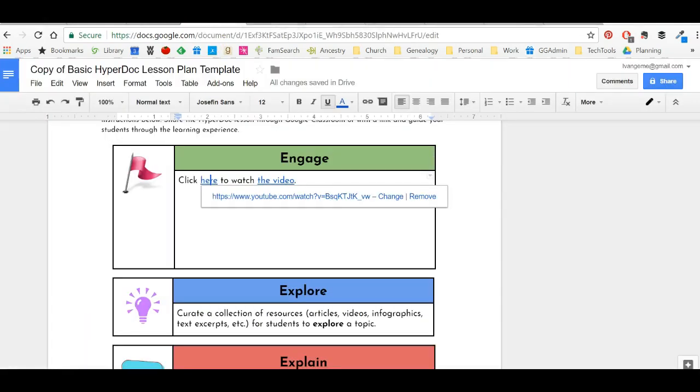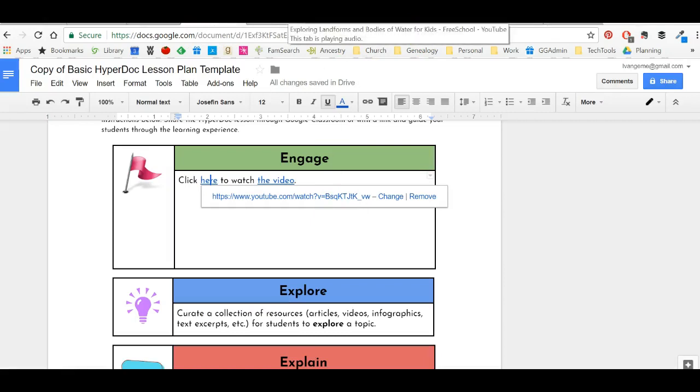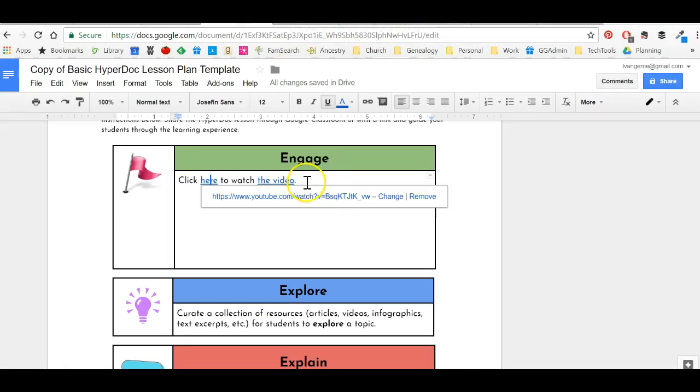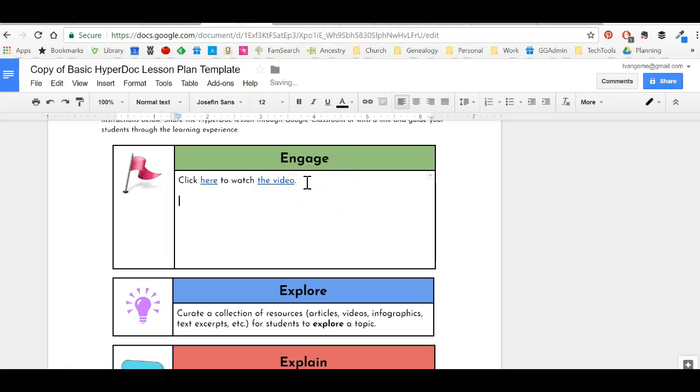But let's say that I want there to be a picture for them to click on. Maybe I want a picture because it's easier for kids to recognize that that's a video. Maybe I want a picture just to give some visual interest to my HyperDoc.